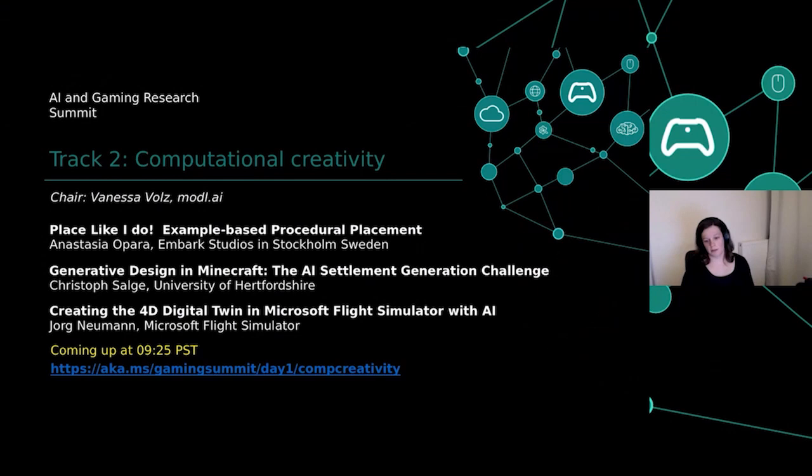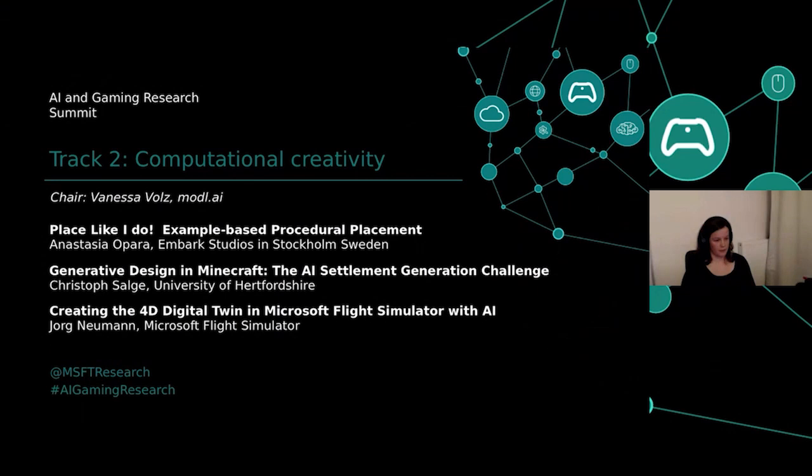I am an AI researcher at Model AI, a startup that brings AI research to the games industry, and I'm also an honorary lecturer at Queen Mary University in London. Without further ado, I'm going to hand it over to Anastasia Opera. She is an artist working at Embark Studios in Stockholm who mostly uses algorithms as her paintbrushes, and she's going to talk about her experimental project using example-based procedural placement.